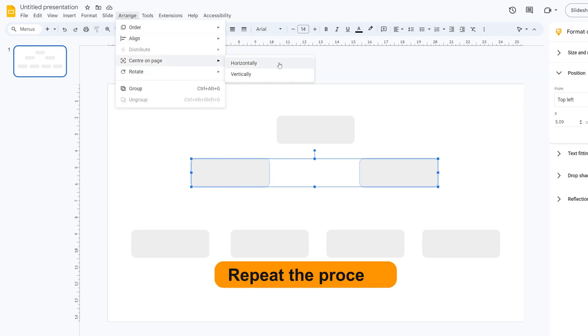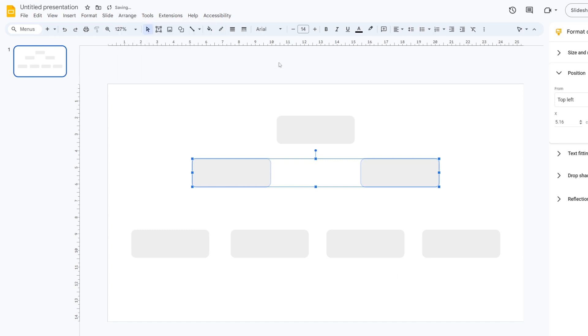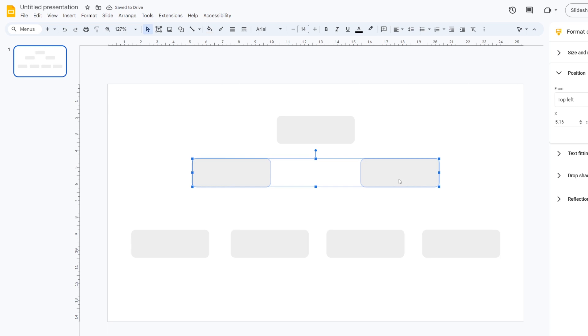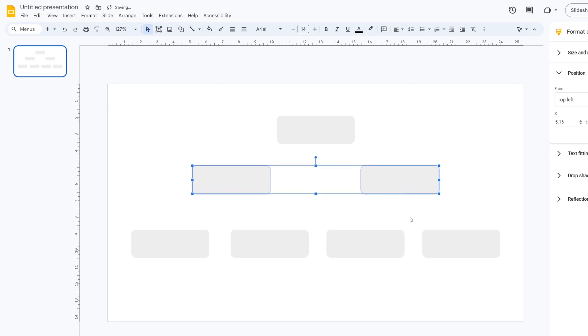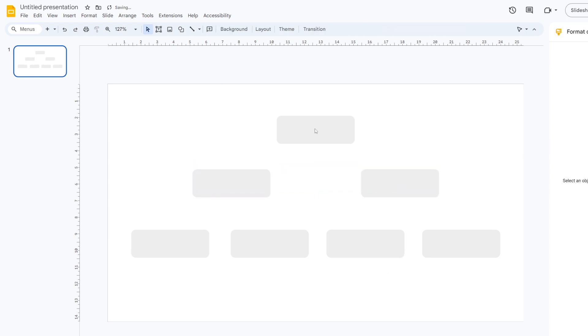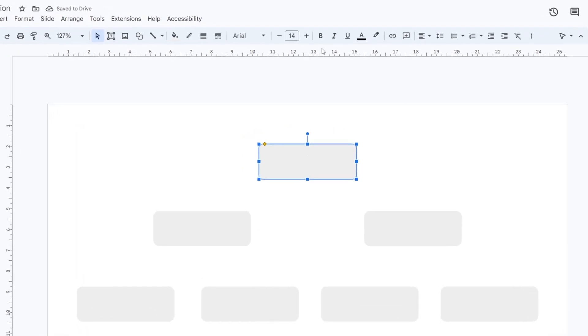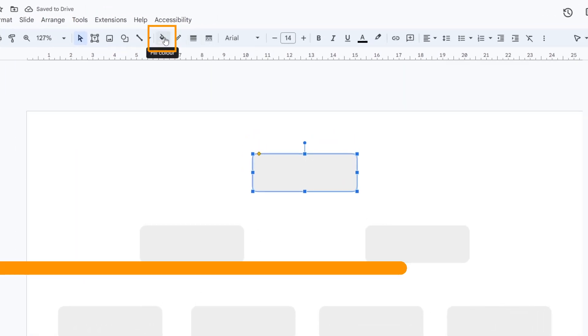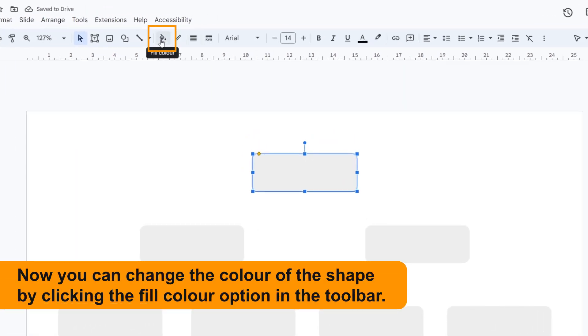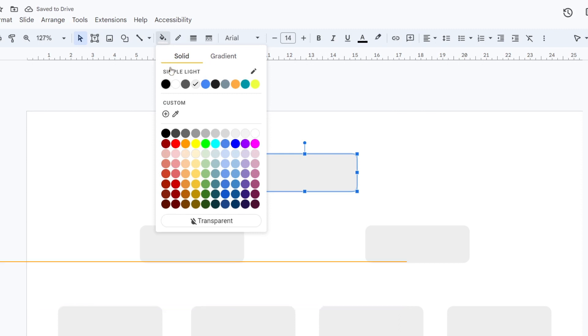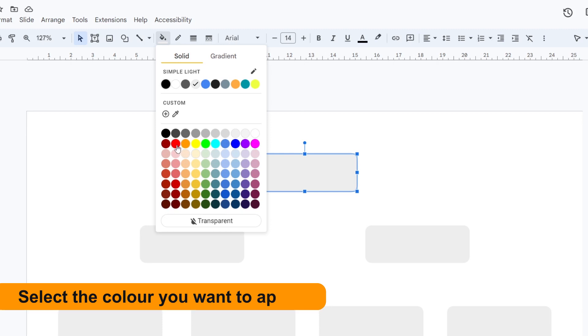Repeat the process. Now you can change the color of the shape by clicking the Fill color option in the toolbar. Select the color you want to apply.